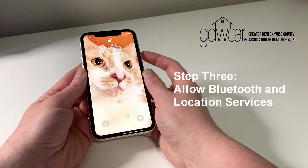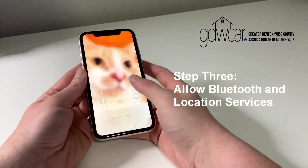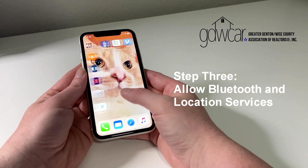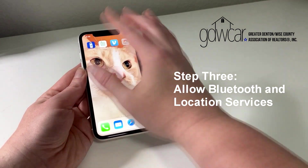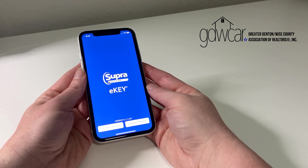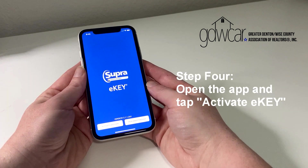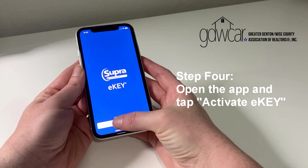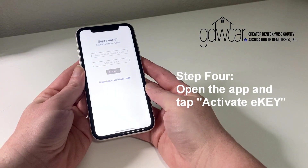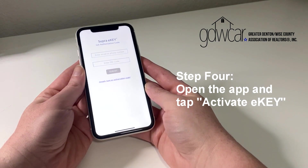Find the Supra eKey app icon on your home screen and tap it. Tap Activate eKey in the lower left corner of the screen. You will be taken to a screen where you are prompted to enter your email or phone number and PIN.